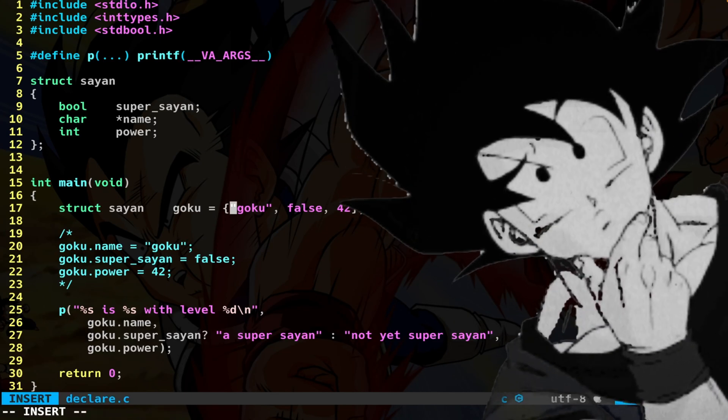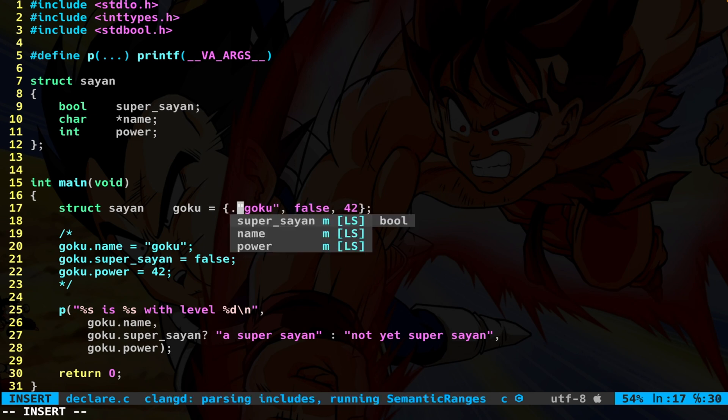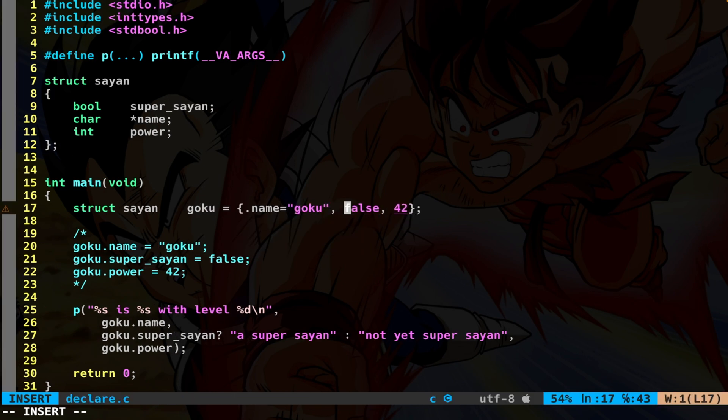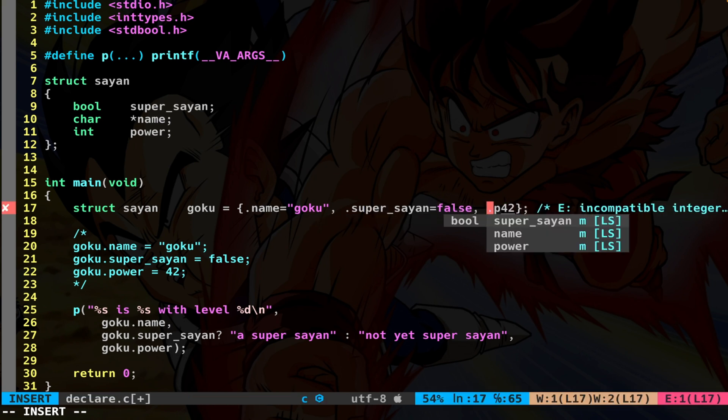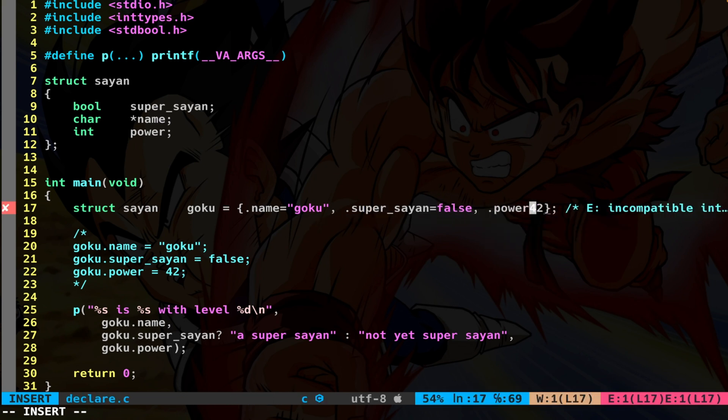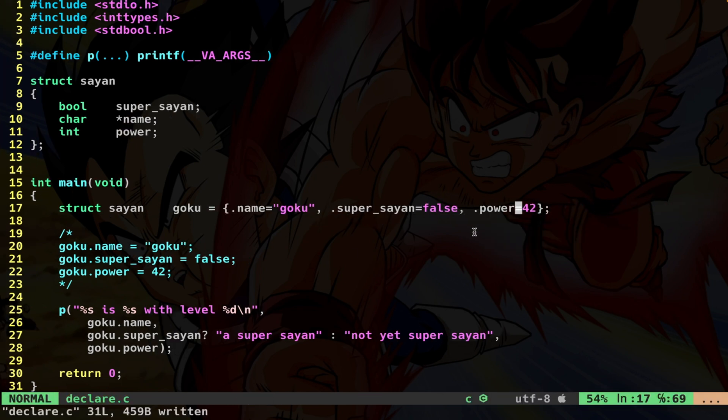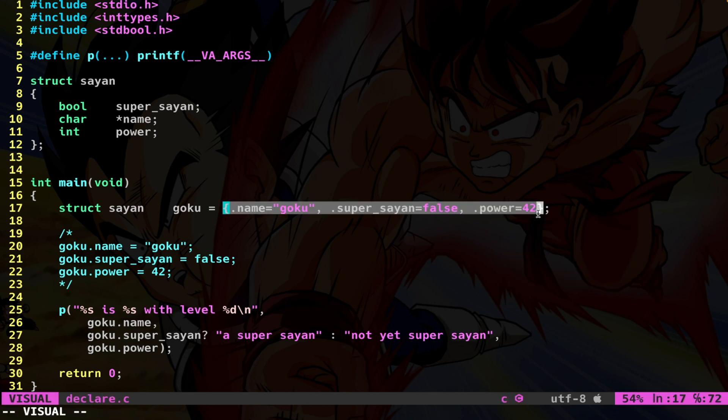So the better way is to explicitly tell the actual member variable that you want to initialize. So a more robust way would be to do dot name assign Goku, dot super_saiyan assign false, dot power assign 42. This is the most robust way to initialize whatever struct.